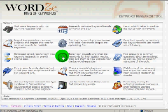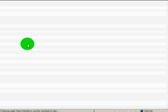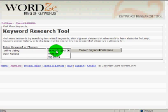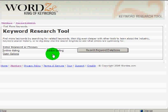What you do is you sign up and you log in. You go to Find More Keywords with our Keyword Research Tool. You type in something like Online Dating. You select a project — Online Dating. You can have up to 10,000 keywords in each project, and you can have an unlimited number of projects.